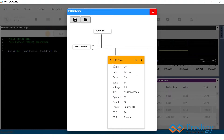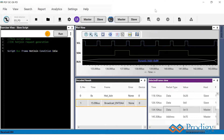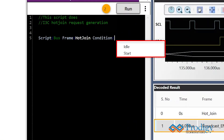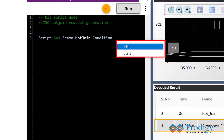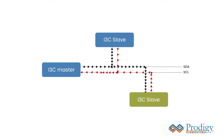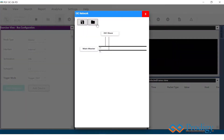This is how users can issue a hot join request from the PGY-I3C EXPD. Users can also select either the bus idle condition or the bus start condition as necessary to issue a hot join request. The first method was for the case where one master and one slave device were already present on the I3C bus and a secondary slave was being added using a hot join request.